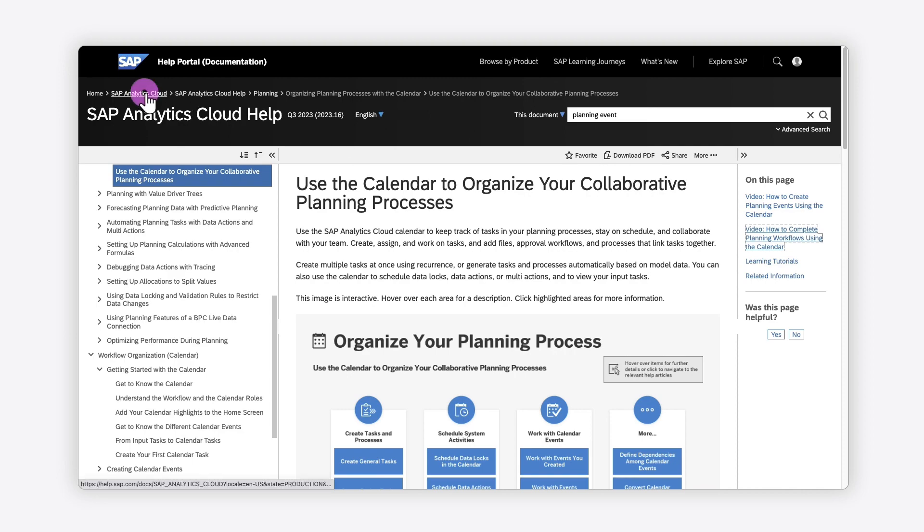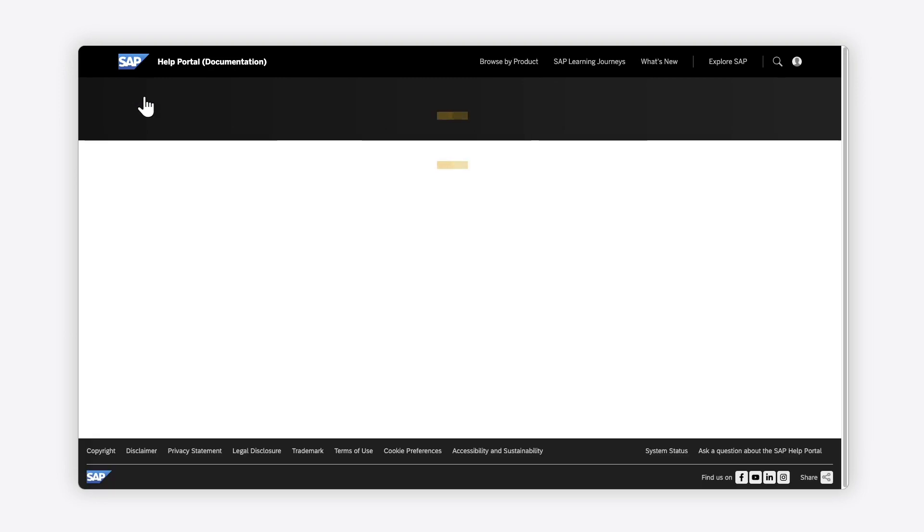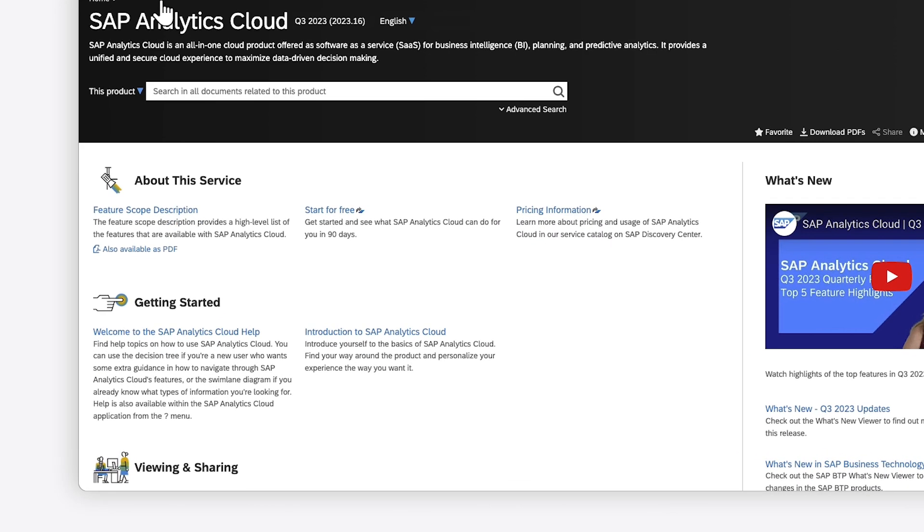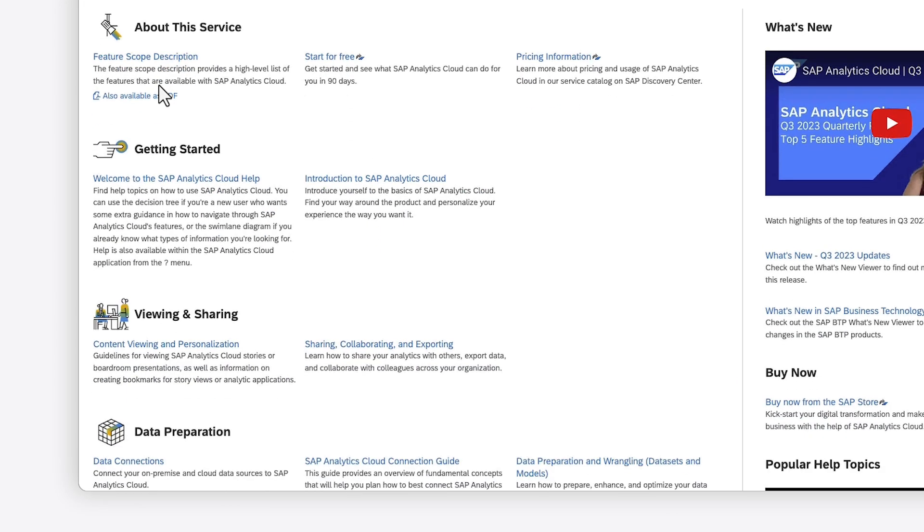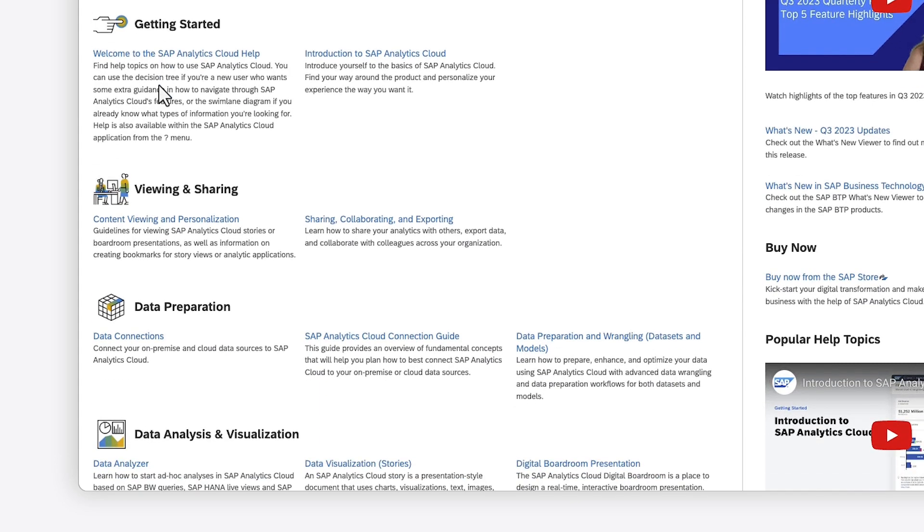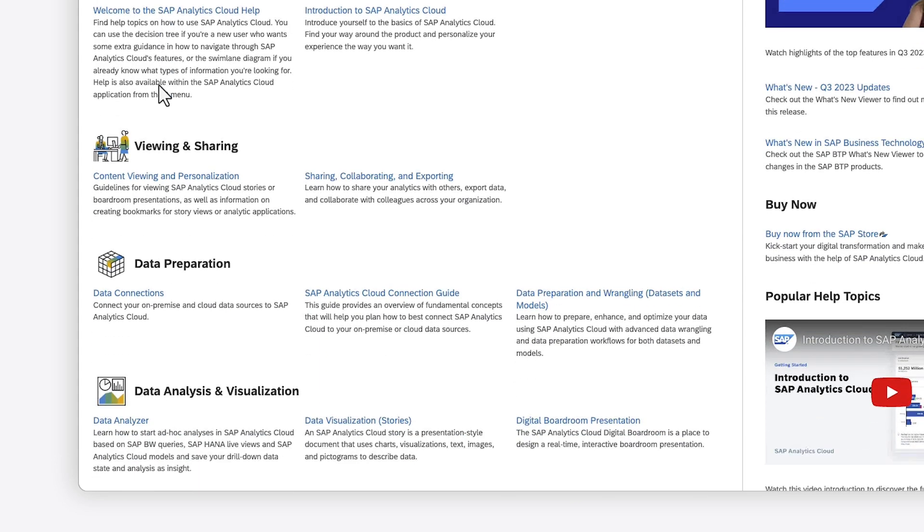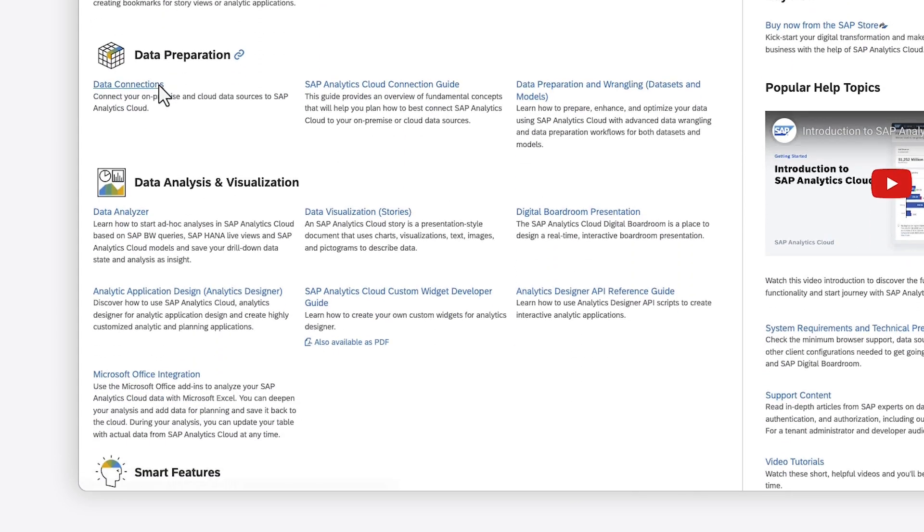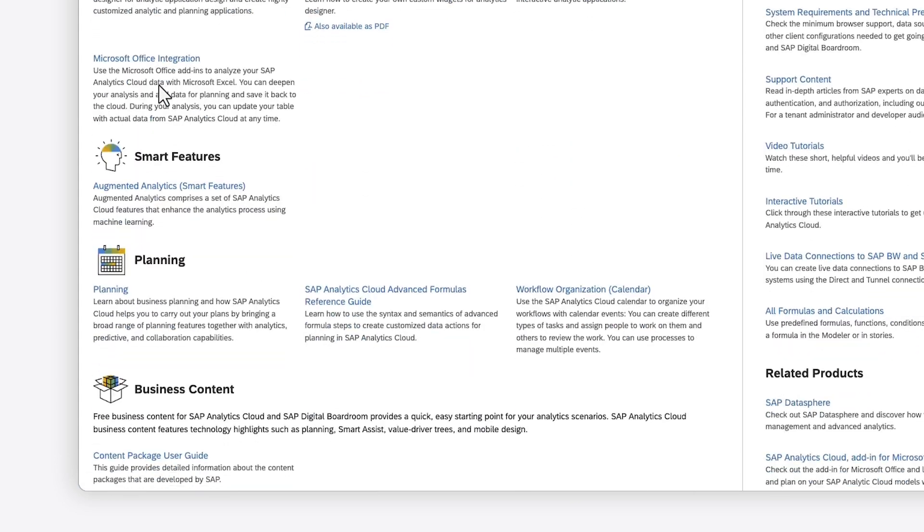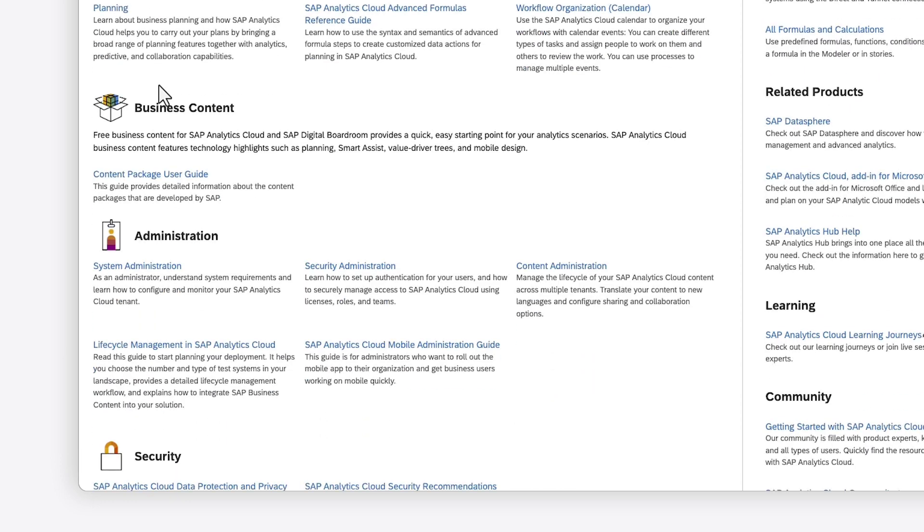You can use the breadcrumbs at the top of the page to see the main launch page for SAP Analytics Cloud, which provides links to specific areas in the help, along with additional guides for specialized areas, such as the content package user guide, and the mobile administration guide, among others.